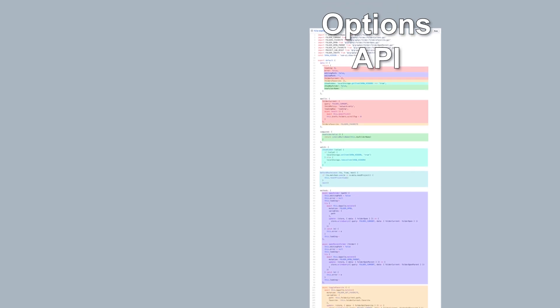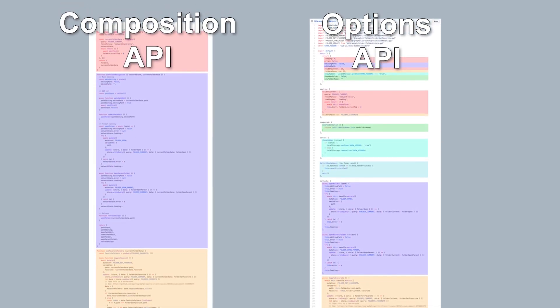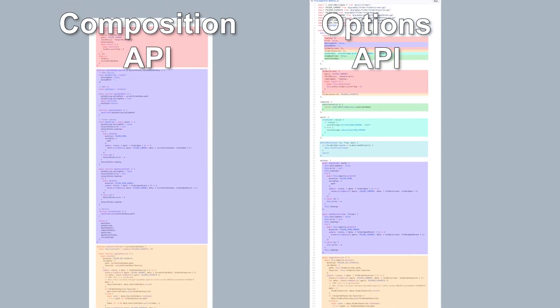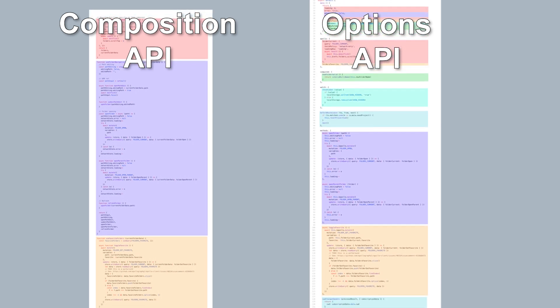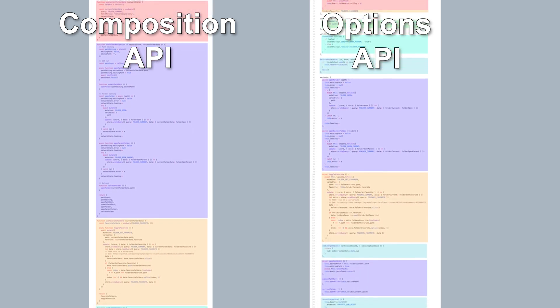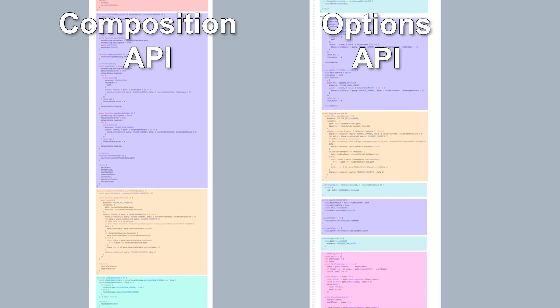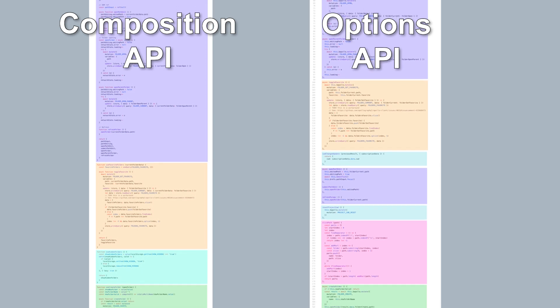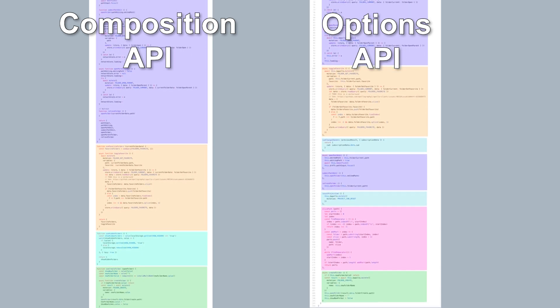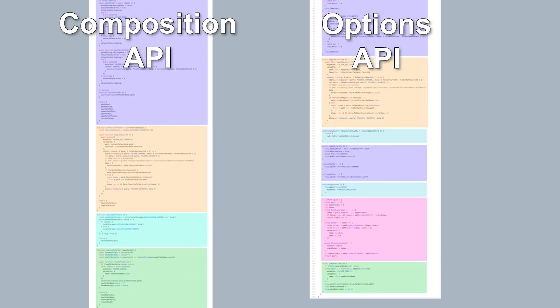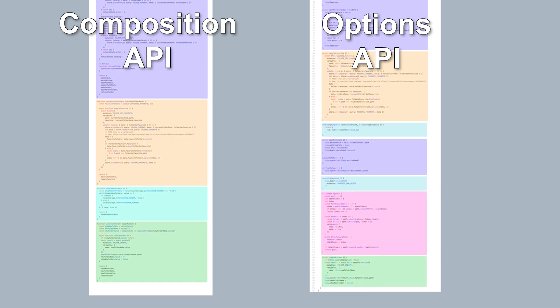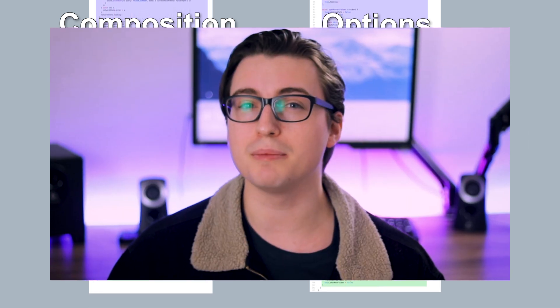Let's bring back our large Options API example and compare it with an equivalent setup using the Composition API. Comparing these two approaches to the same data setup, we can see how in large scale components we're able to organise our code in a much more intuitive way. Instead of all the methods in the same place, we can split all of our data, methods, computed properties and so on into groups that make more sense to a human, allowing much cleaner and readable code. I definitely recommend giving it a test to see how the Composition API feels when building cleaner and more organised code.